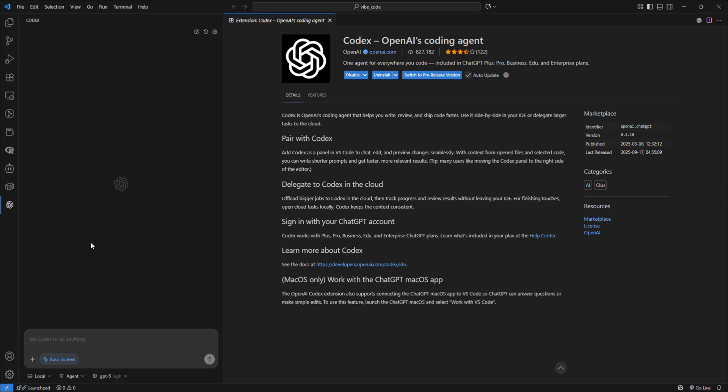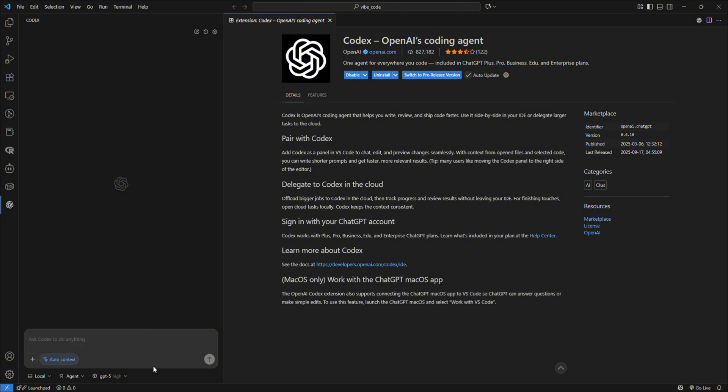Here you can see we have our prompt window where you can ask Codex to do tasks for you. You can add context as an image or any file that you want to add.